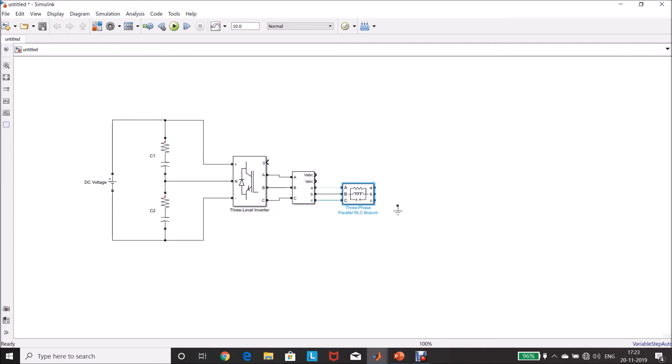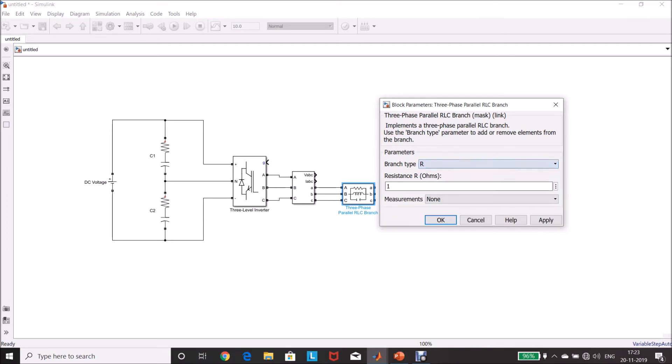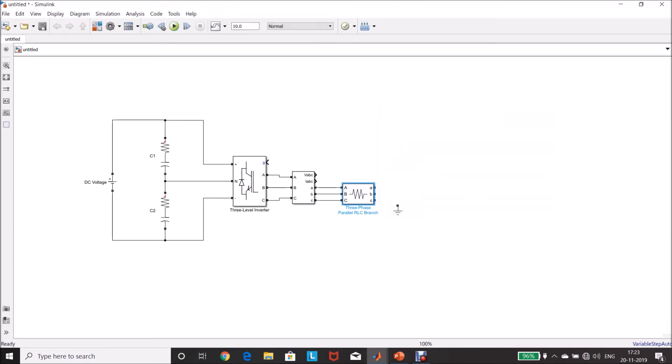Connect the load, double-click, select R load, resistance is 1E3, 1000 ohms, click OK. Changing the name.